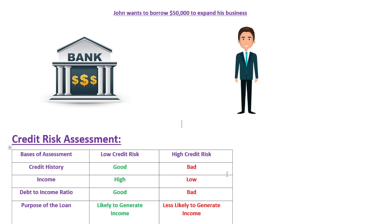Similarly, if you are a company selling your products on credit, you must check your borrower's credit history. If a borrower has a poor credit history and represents high credit risk, you can either decline to extend credit or, if you believe they will pay with some delay, increase the price of the goods before offering them credit.